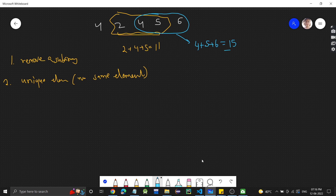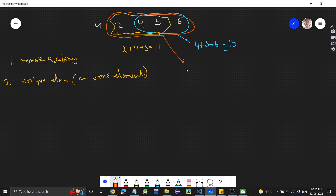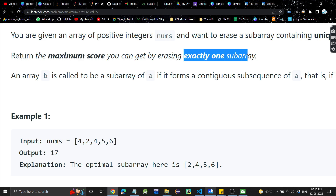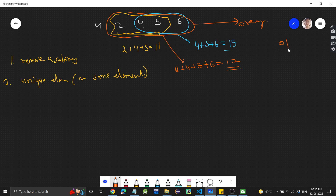There's one more option: we can remove the sub-array [2, 4, 5, 6]. This also has all unique elements, so the score we get is 2 + 4 + 5 + 6 = 17. We have to return the maximum score, so we remove this orange sub-array because it has more elements and thus a higher sum. So 17 is the output — it's the maximum score.